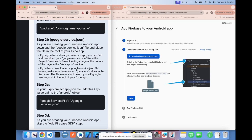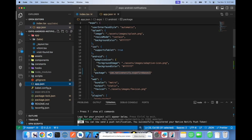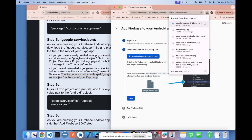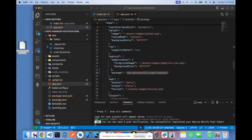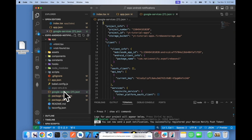Something important to note: if you have downloaded a google-services.json file before, make sure there are no number values in the file name. The file name should exactly spell google-services.json and be placed in the root of your Expo app. I've downloaded many before so mine has a number — I need to rename it, removing the number so it exactly reads google-services.json.